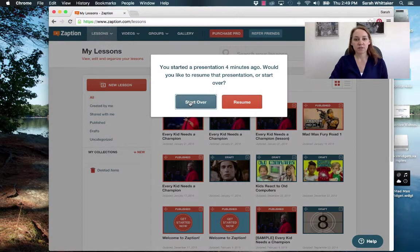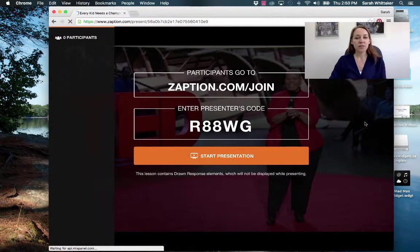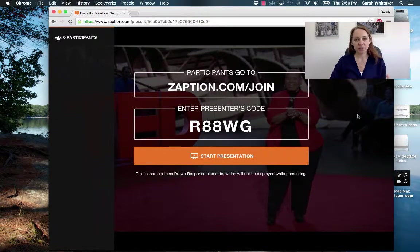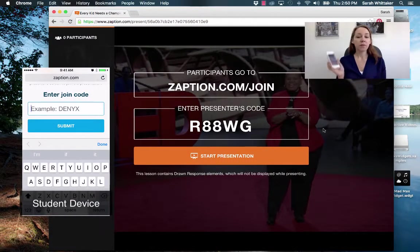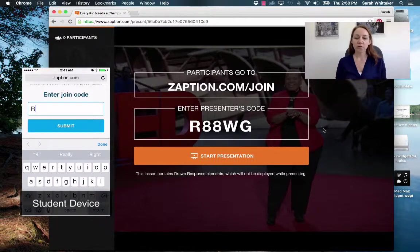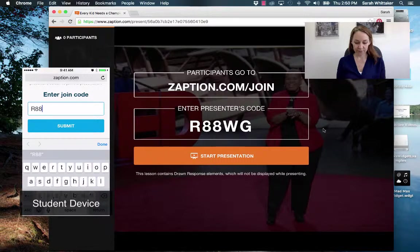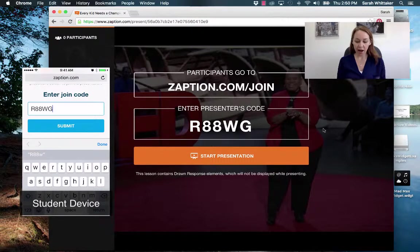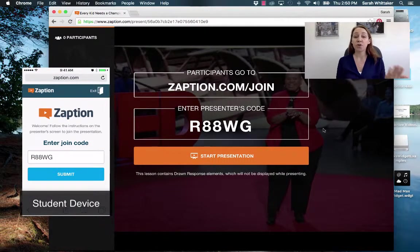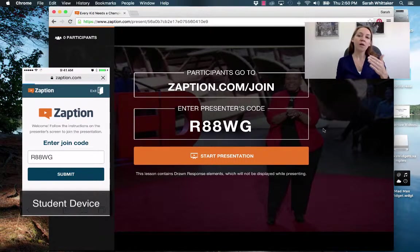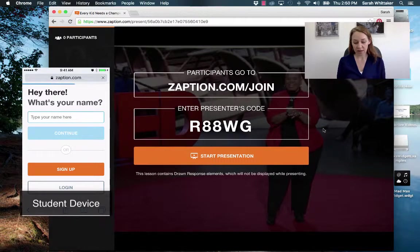Now for students, you're going to see zaption.com/join, so you're going to share that link with your students, and they just simply need to put in the presenter's code. I'm going to put the presenter's code into my iPhone — it's R88WG. When your students enter the presenter's code they're going to be asked for their name and they can put in a name that you want them to use.